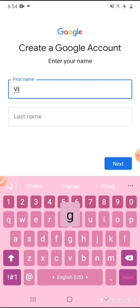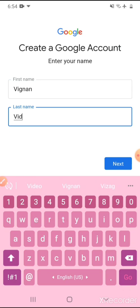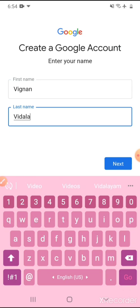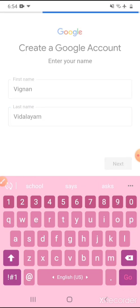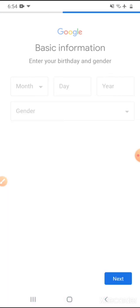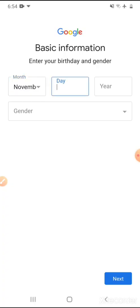After entering into 'Manage my business,' it will ask our first name and last name, so we have to give our names. I just wanted to give 'Vignan Vidyalayam.' I will click on next. After that it will ask for date of birth, so I will just give mine.